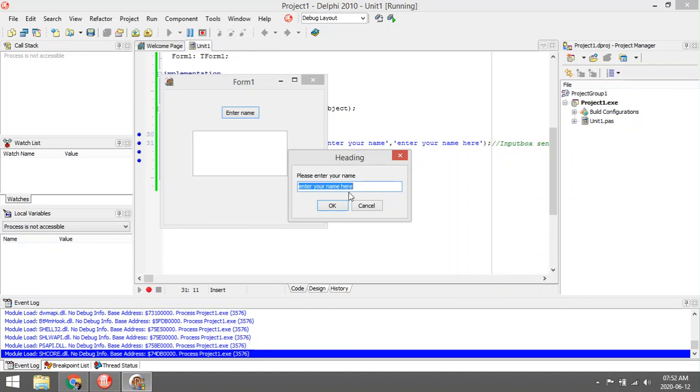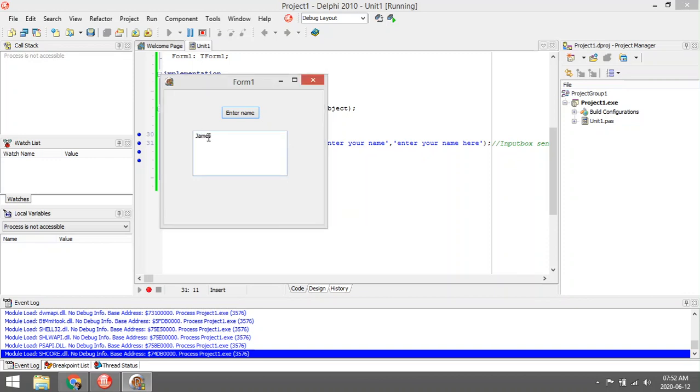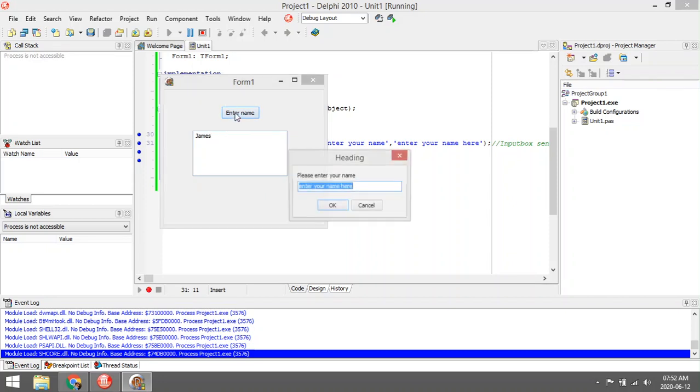Inside the edit box, I gave a default value just to help the user by asking them to 'Enter your name here'. So you can enter a name, say James, and when they click on OK, we'll add that line to the memo.